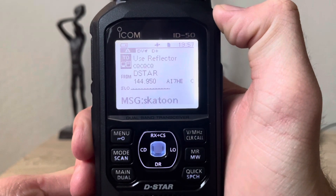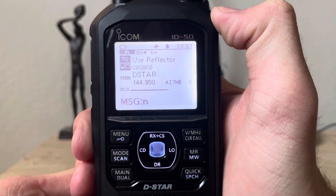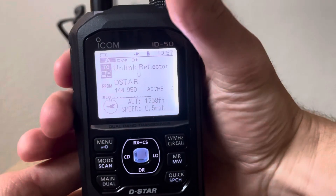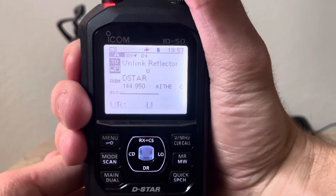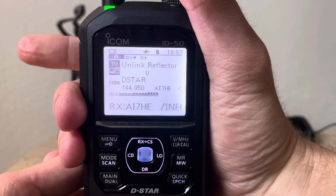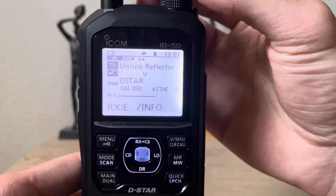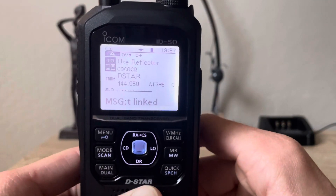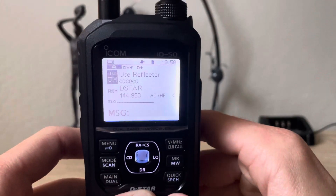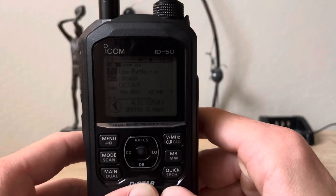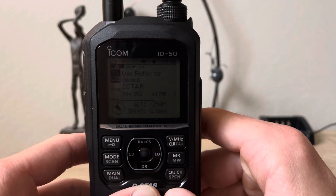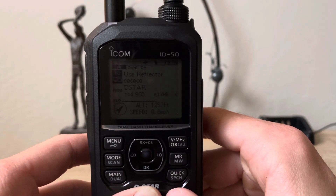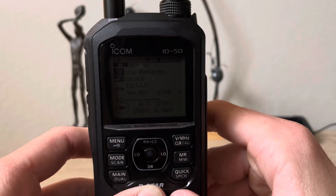Alright, that was a demonstration of some of the most common functions and the procedure to connect and disconnect. We'll disconnect now — Unlink — press the PTT. 'Not linked.' So that was basically the procedure for how to use D-STAR. It's really easy and simple once you get the hang of it, and for ICOM radios it's pretty much the same procedure. If you have any questions, shoot me a comment. Hope this video was educational — see you guys next time.